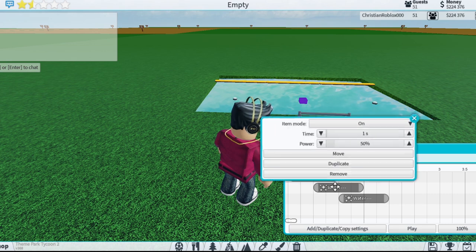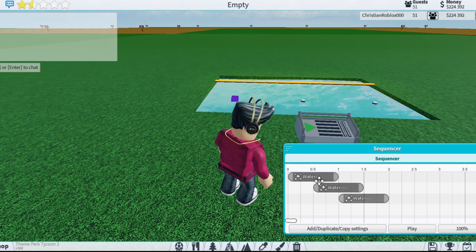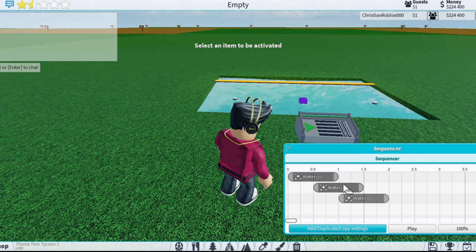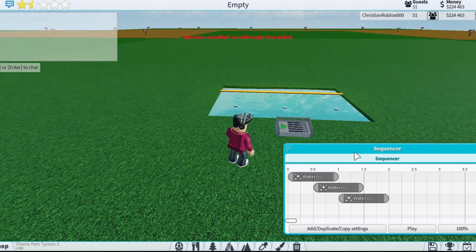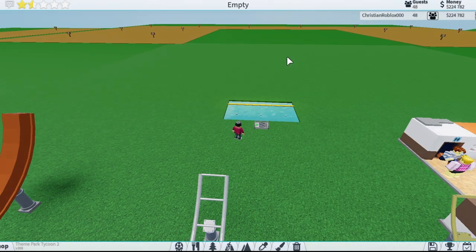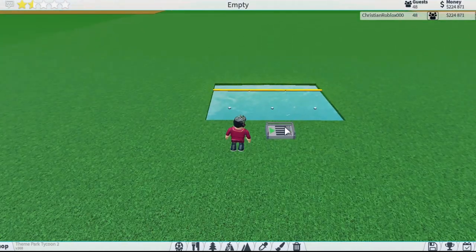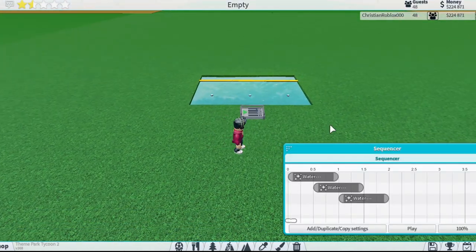It won't copy the time setting, so if this was at one second and this was at two seconds, it will not copy the time. To copy it again, just go here — and now they're all at 50.